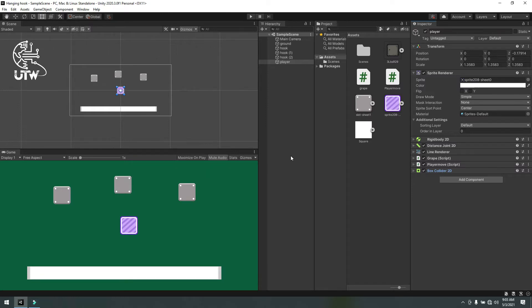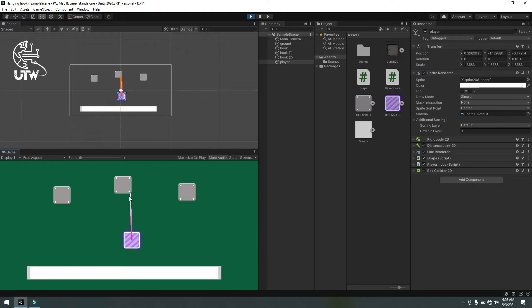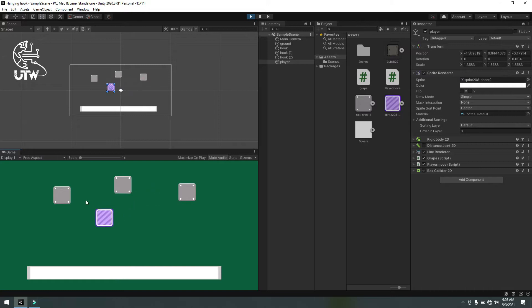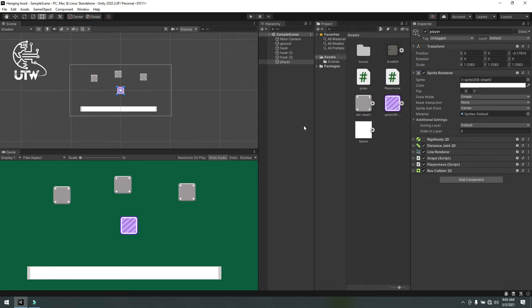Hello friends, welcome to my YouTube channel. Today I will show you how we can create a Spider-Man hook-like game in Unity in an easy way. First, I will show you how it looks. Now you can see that the game is working perfectly.